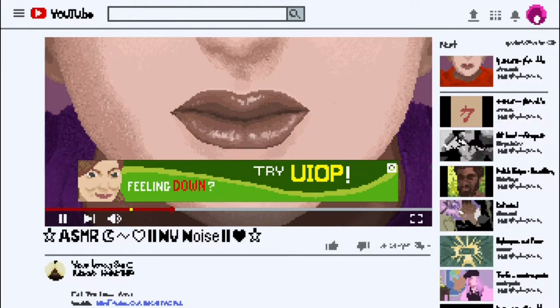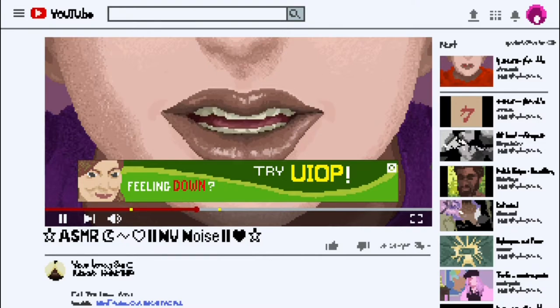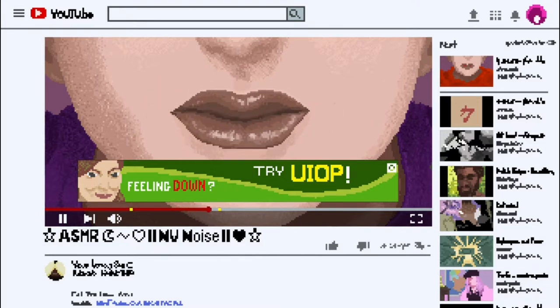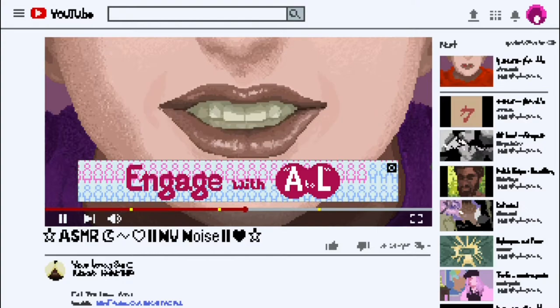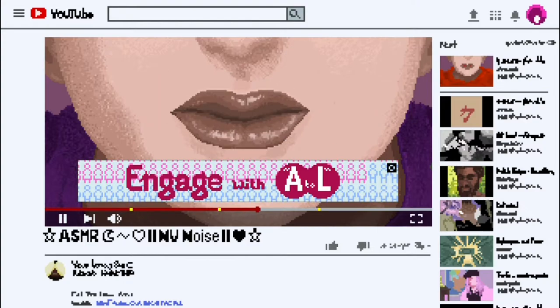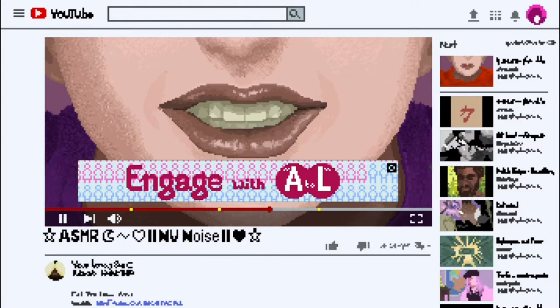Oh, do I type what's in this ad or what? I need you. Okay. Oh, engage with A-L. Okay.